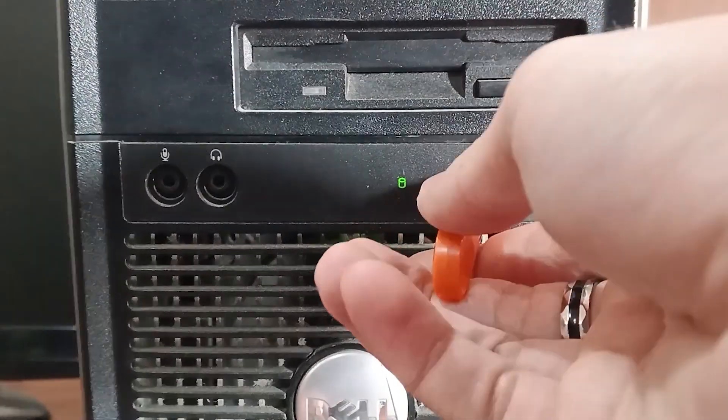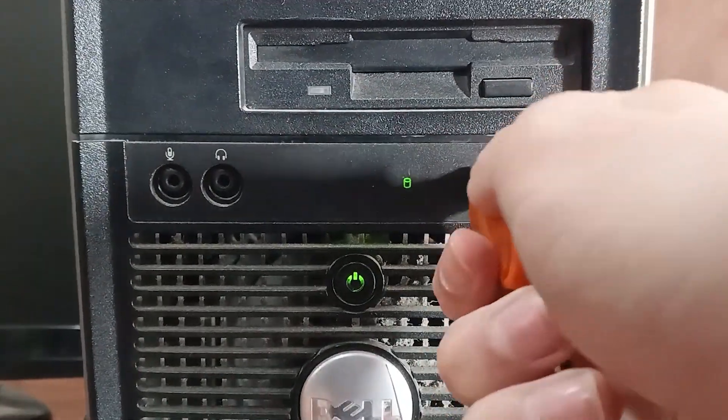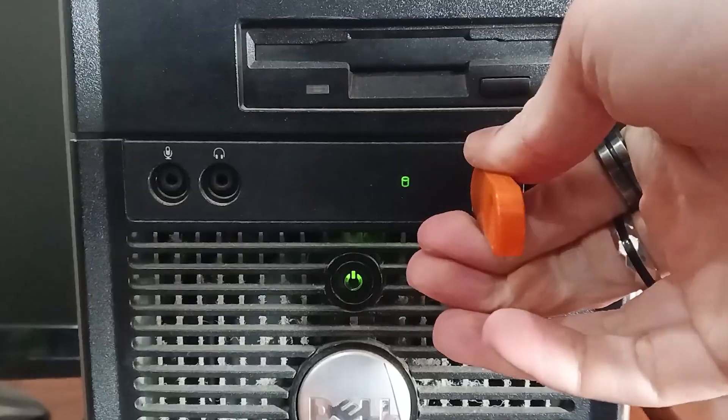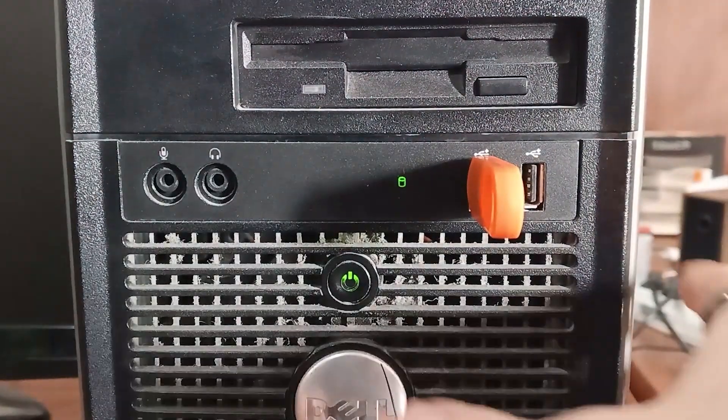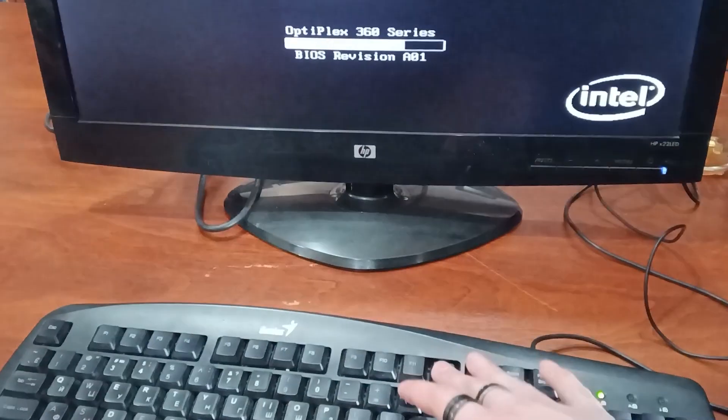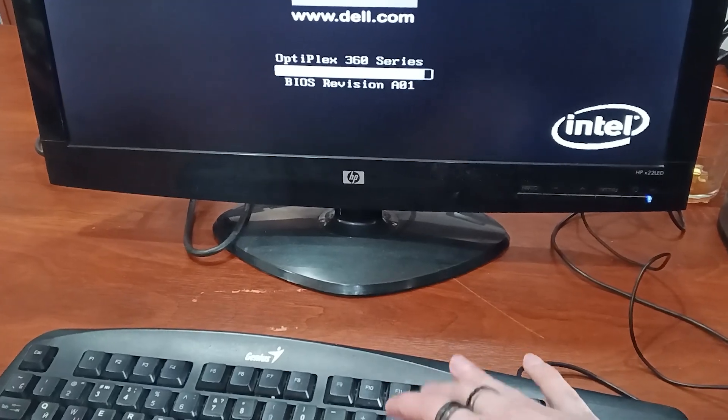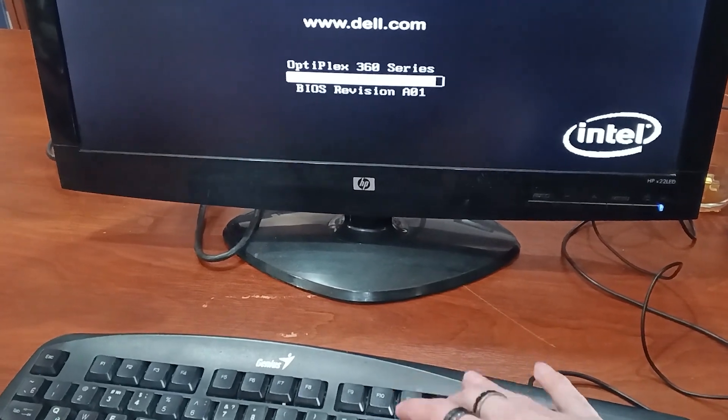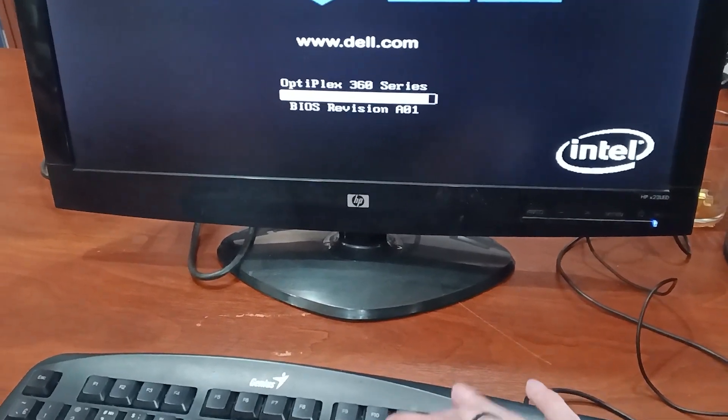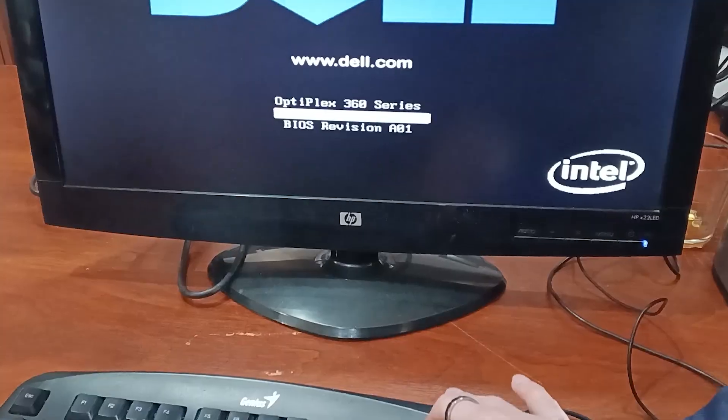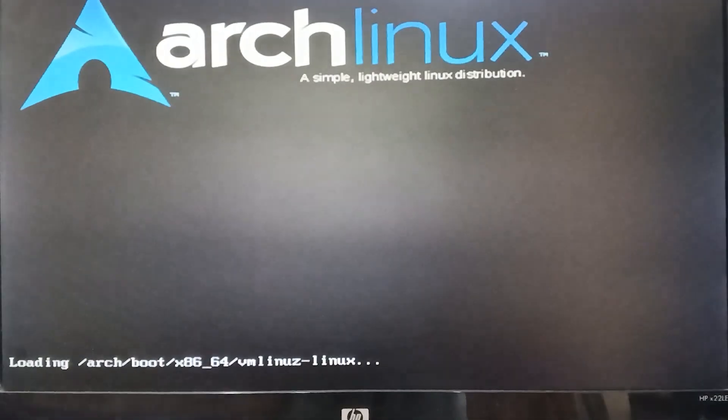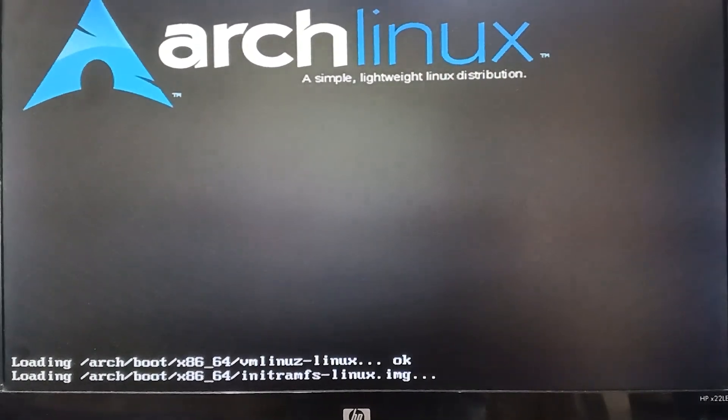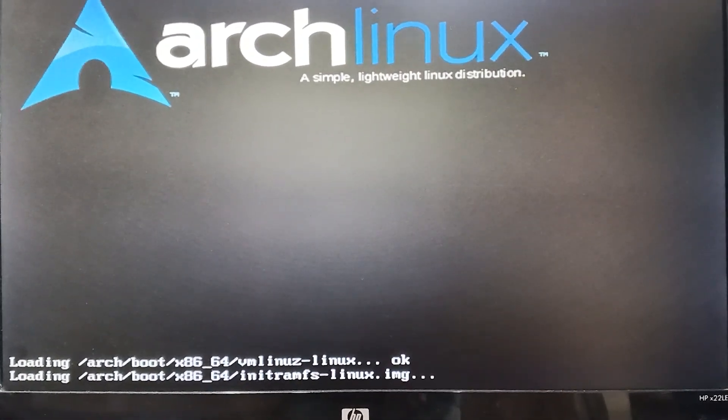After inserting the flash drive, I try to enter the boot menu by pressing F12, but the thing freezes even when I enter the boot menu. After selecting the USB flash drive, Arch Linux tries to appear. After waiting a little while, the Arch Linux boot menu greets us.